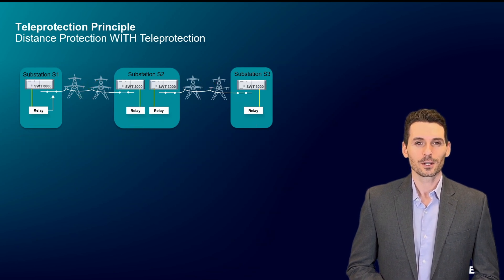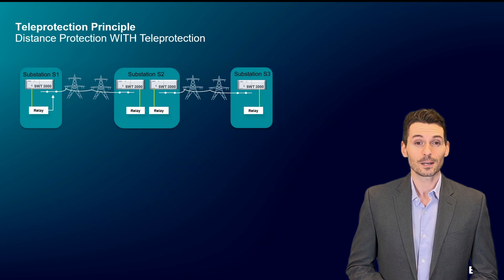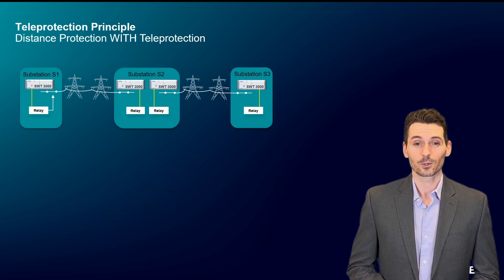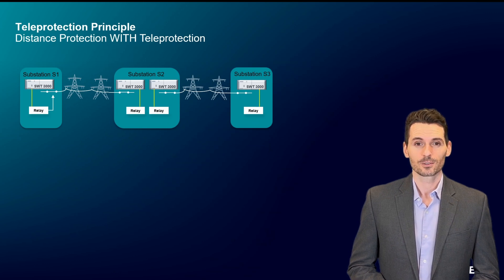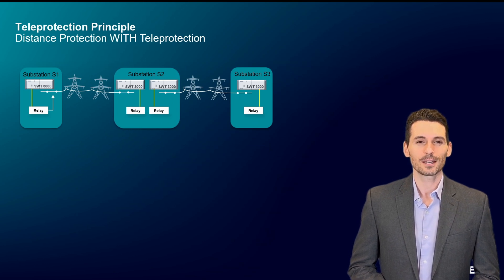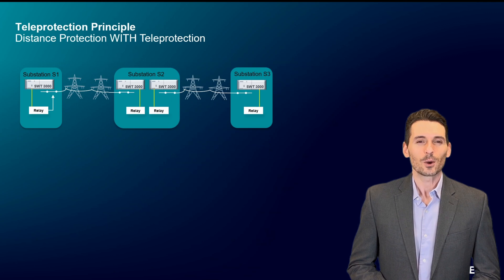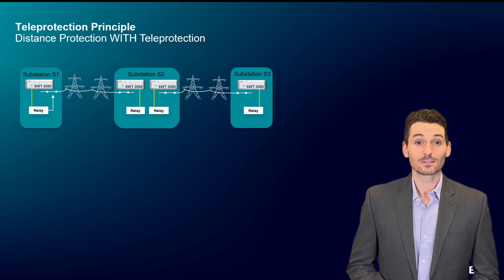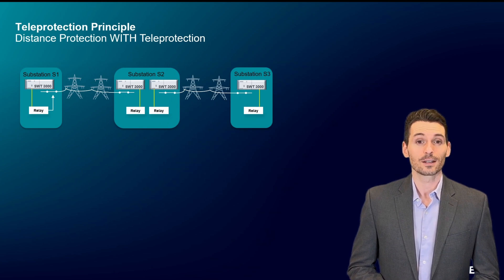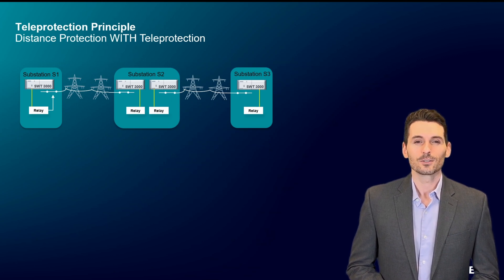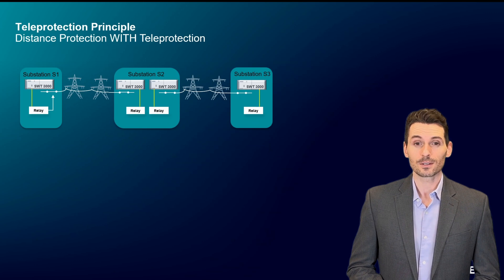SWT3000 protection signaling improves this situation by introducing a higher-level intelligence. Point-to-point connections are installed between two protection signaling systems in two substations.